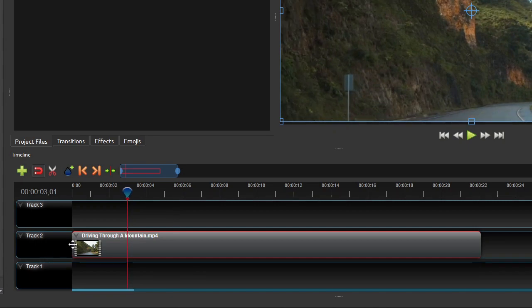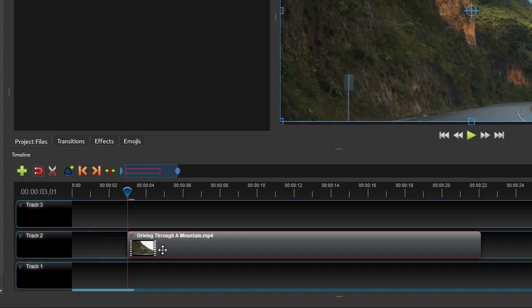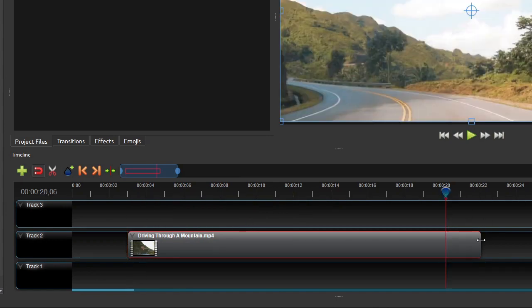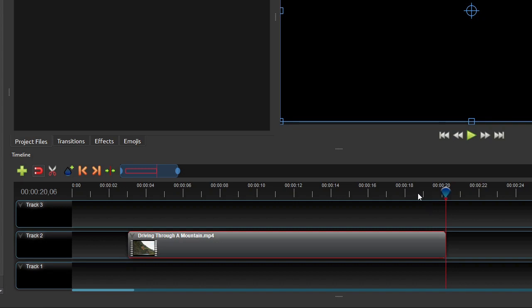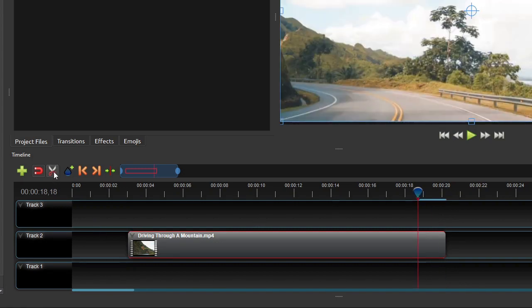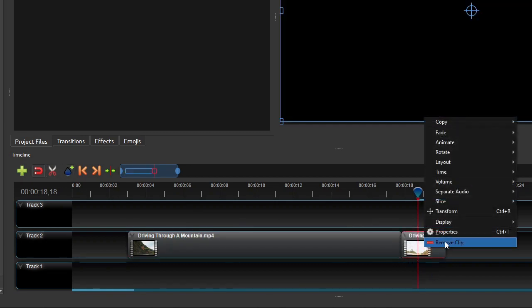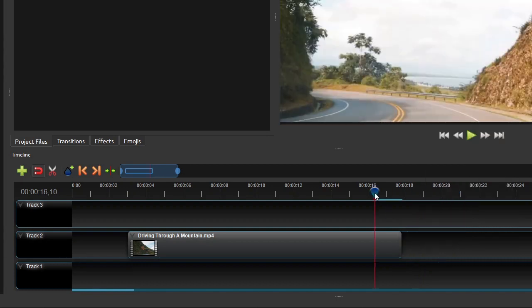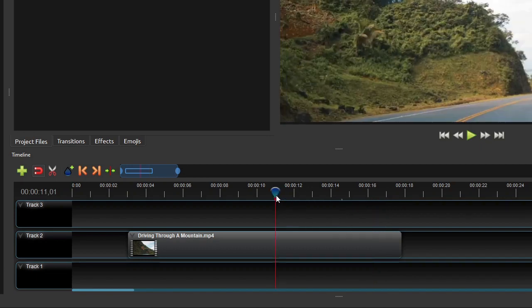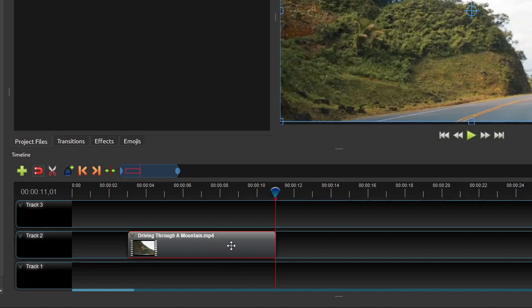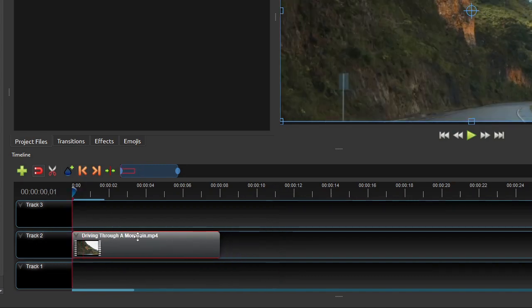Let's begin with the very basic step of video editing: cutting or trimming off unwanted parts. I want to trim off the first 3 seconds and the right half of this clip. To trim off the first 3 seconds, move the Playhead to the 3 seconds and 1 frame mark on the Timeline Ruler. Zoom in the timeline using the zoom slider, and use the left and right arrow keys to move the Playhead one frame at a time. Then click and drag the left end of the clip and snap it onto the Playhead. Alternatively, right-click the clip, select Slice, and click Keep Right Side. You can use the Razor tool to slice the clip and remove the unwanted portion. To remove the second half from the 11 second and 1 frame mark, right-click the clip, select Slice, and click Keep Left Side. Then drag the clip to the start of the timeline.